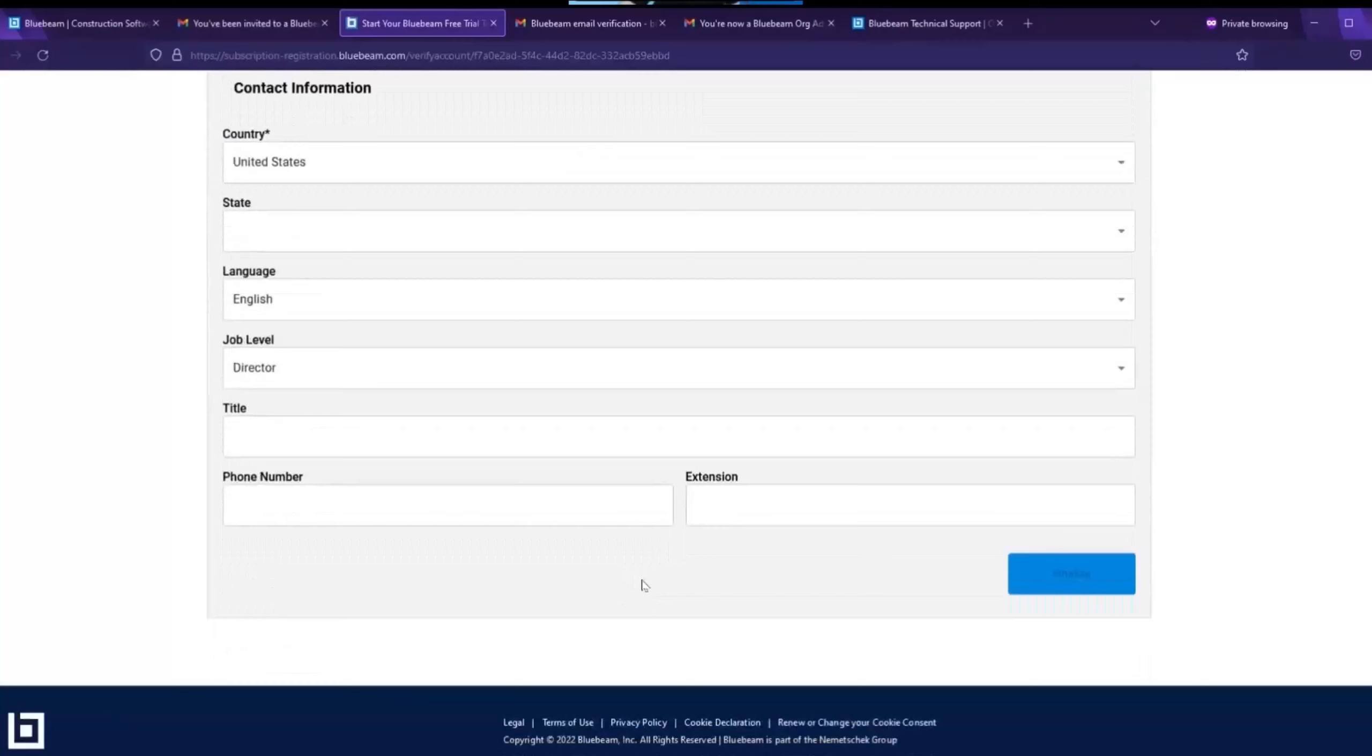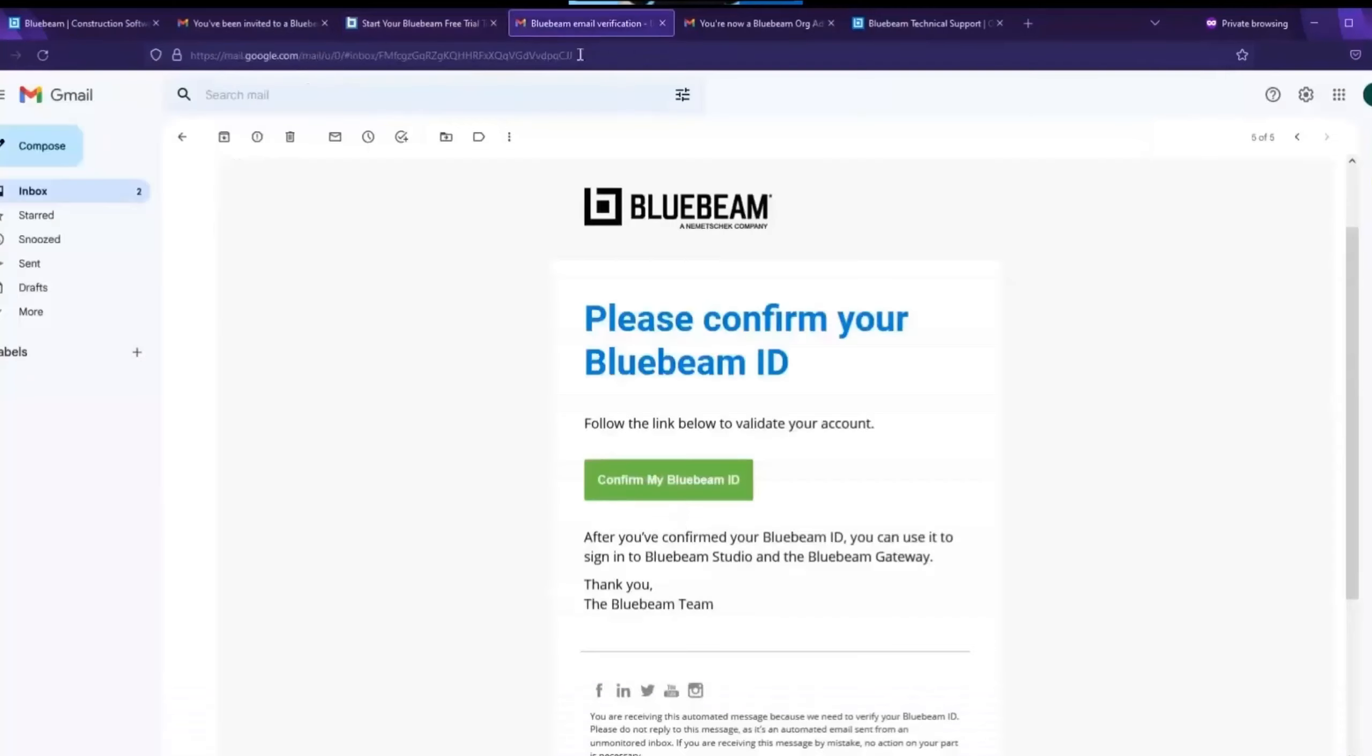Once all the required fields are filled in, click finalize. Once you click finalize, you will receive a series of two emails.